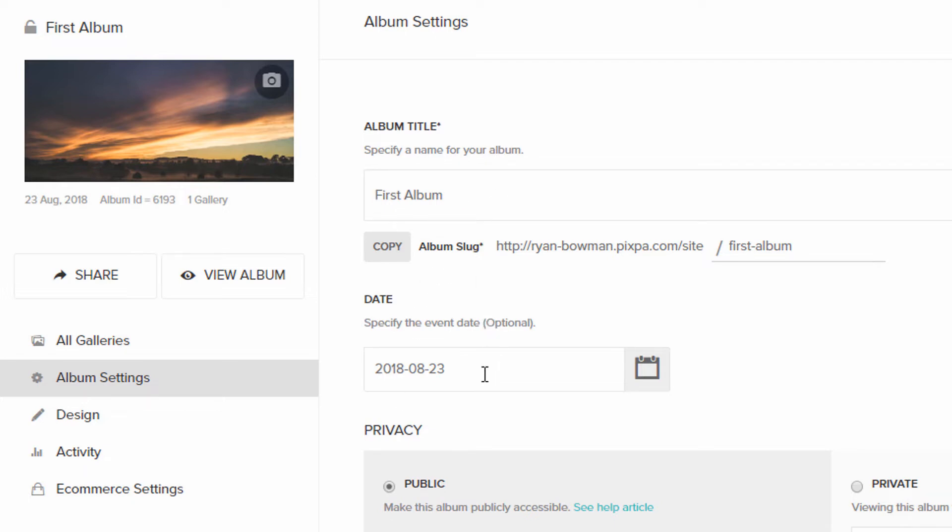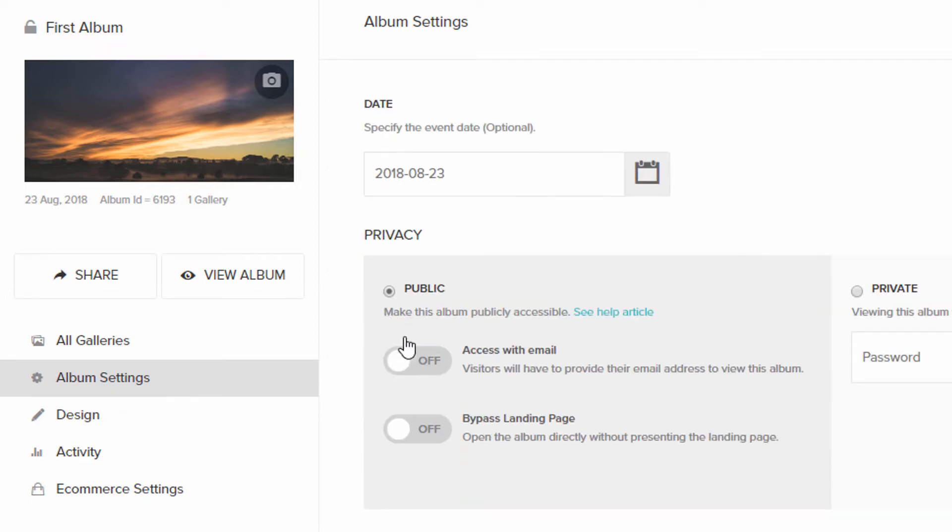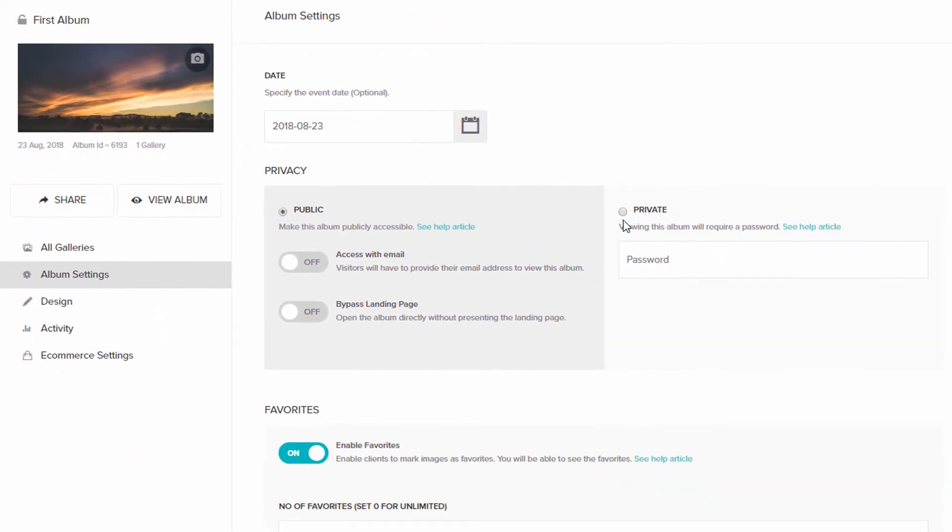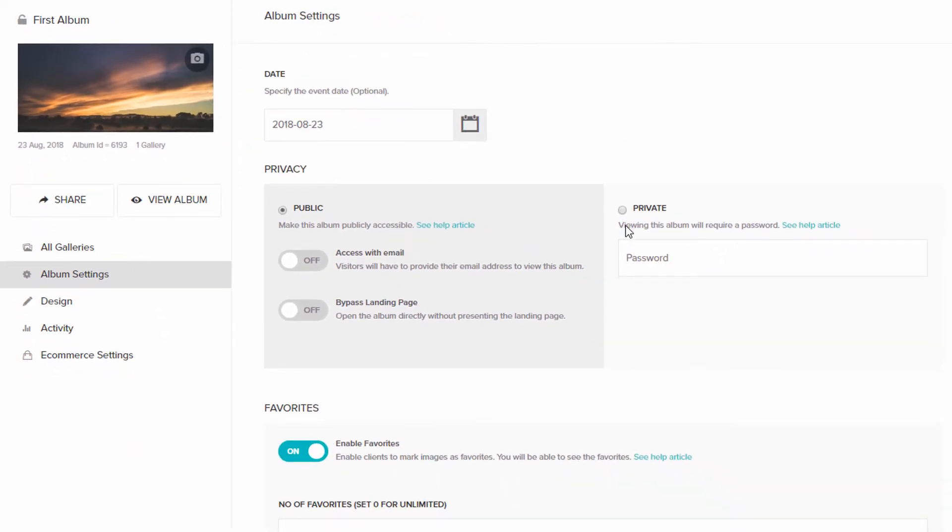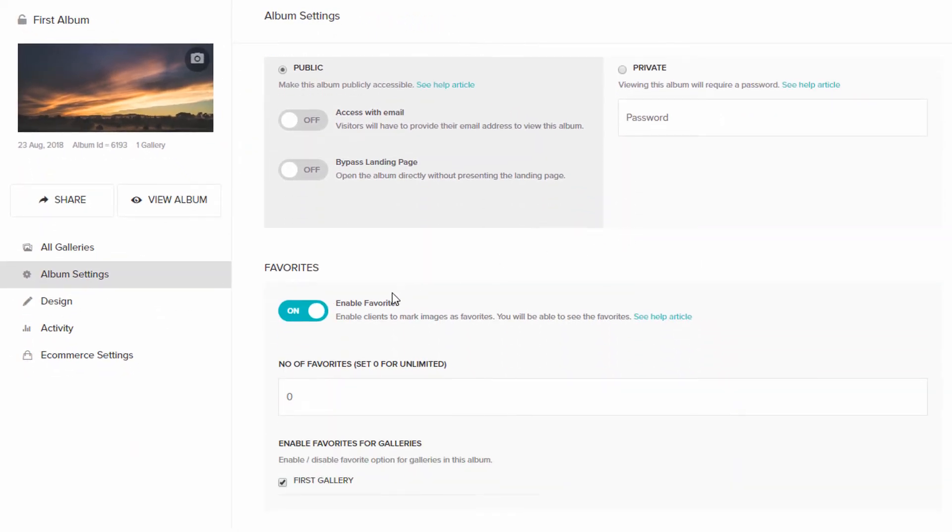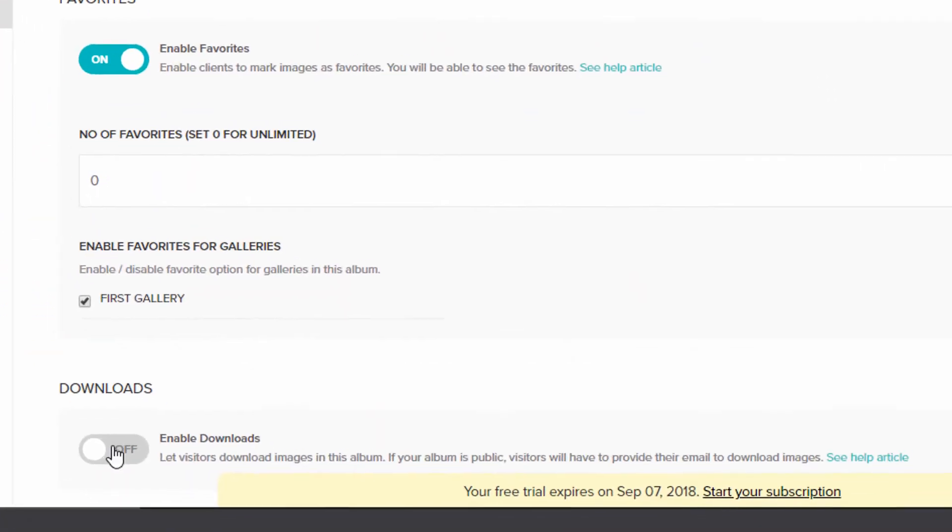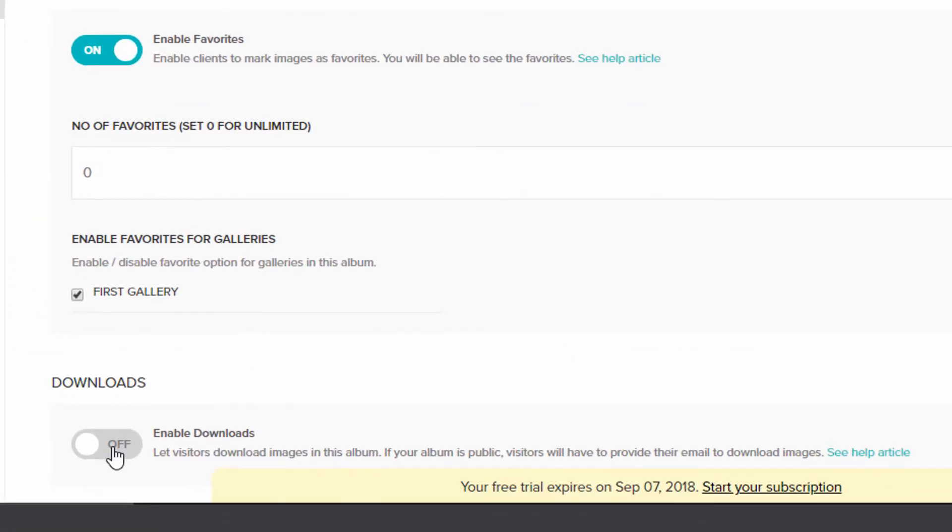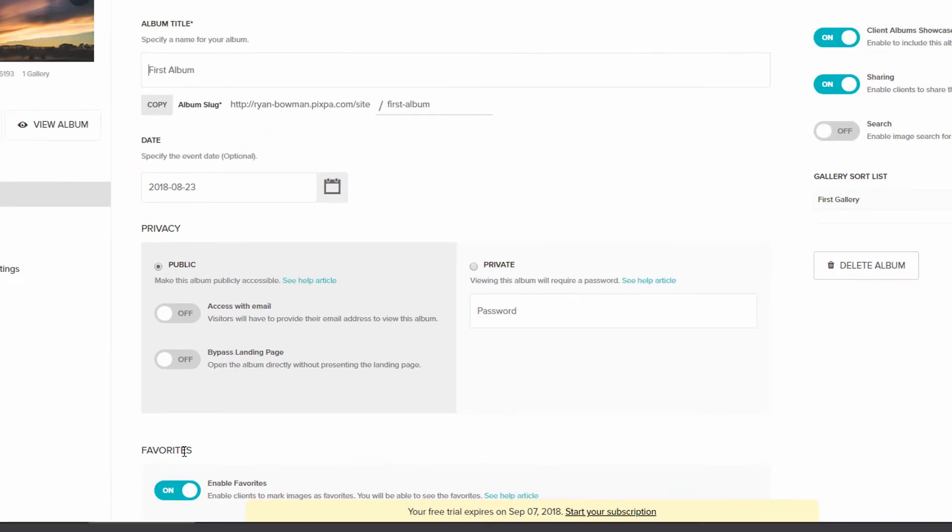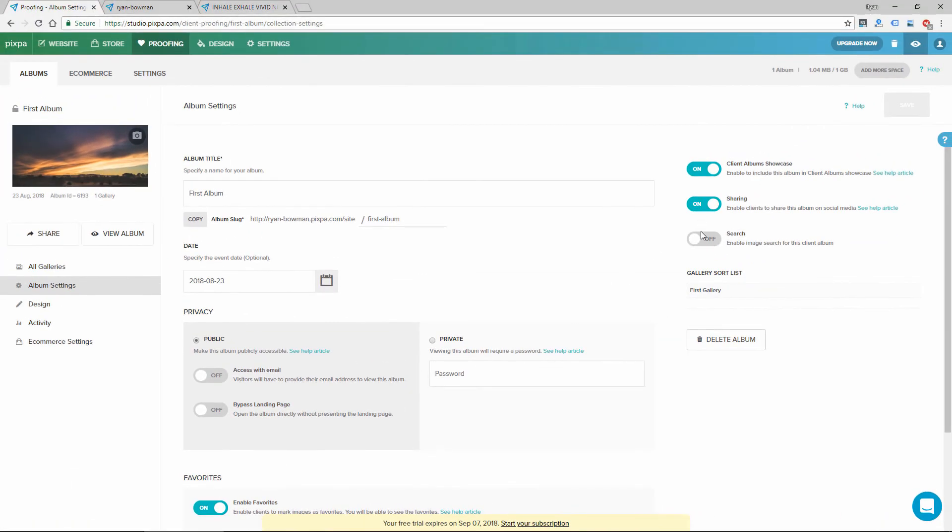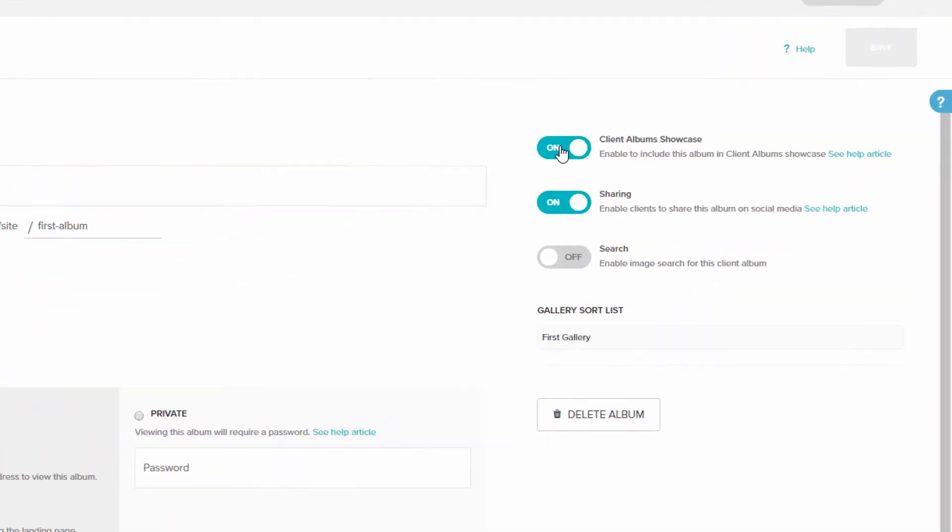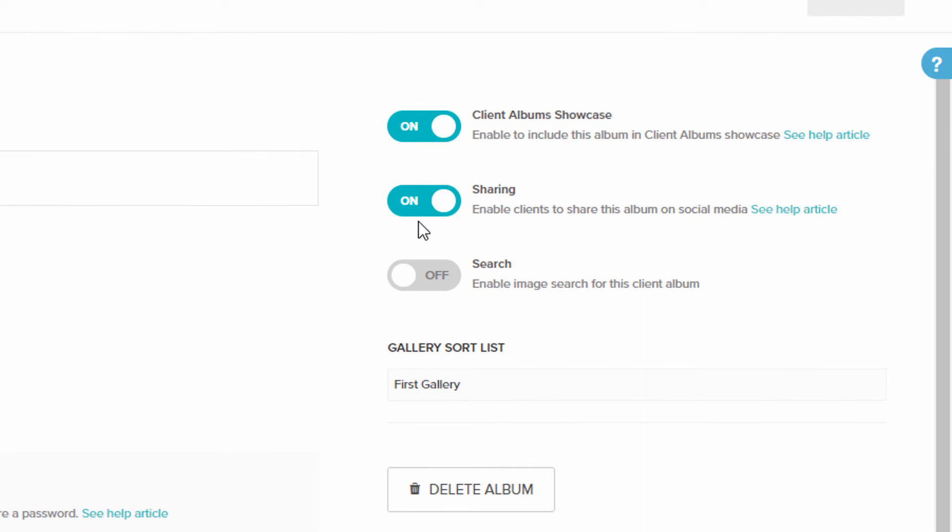You can give it a name. You can give it an event date. You can change privacy options, like visitors have to provide an email address. You can make it private and protect it with a password. You can enable Favorites, which allows clients to mark their favorite images. And then you can enable or disable downloads of the images. A couple other options here, like Album Showcase, Sharing, and Searchability.